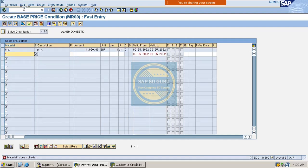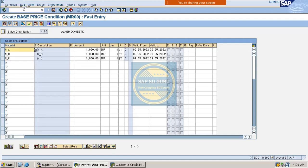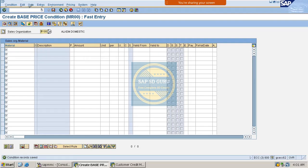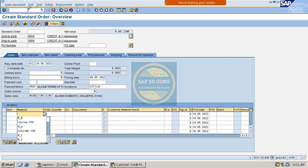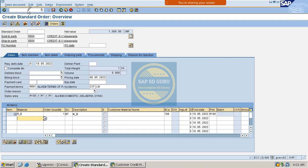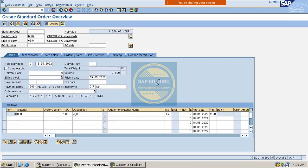Let me maintain some prices for the materials. I have maintained the prices for these three materials. Now let me create the sales order. The customer's credit limit is 20,000. I have created the order for only 1,000. The payment terms are M001 — this is one of the critical fields — and I have changed it to 0001. Now I am saving it.